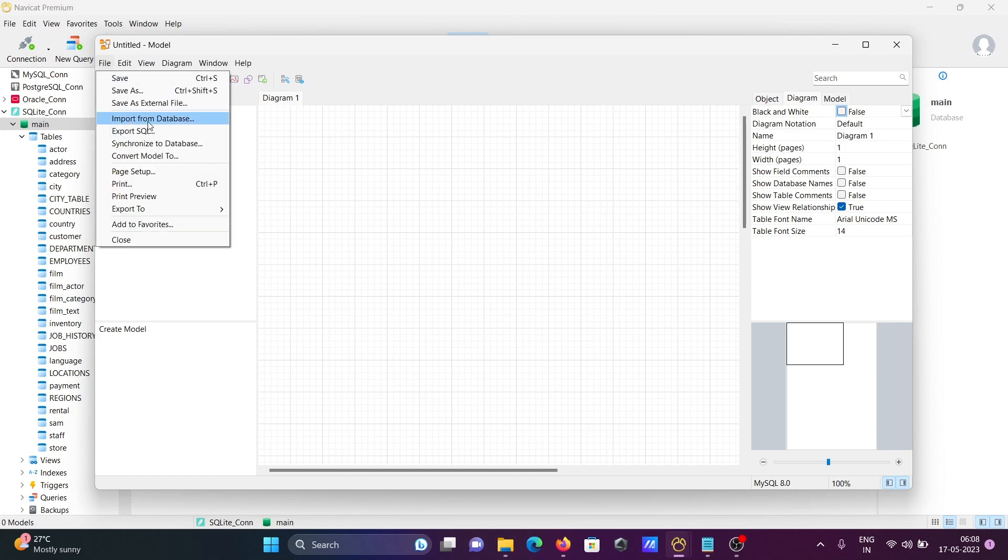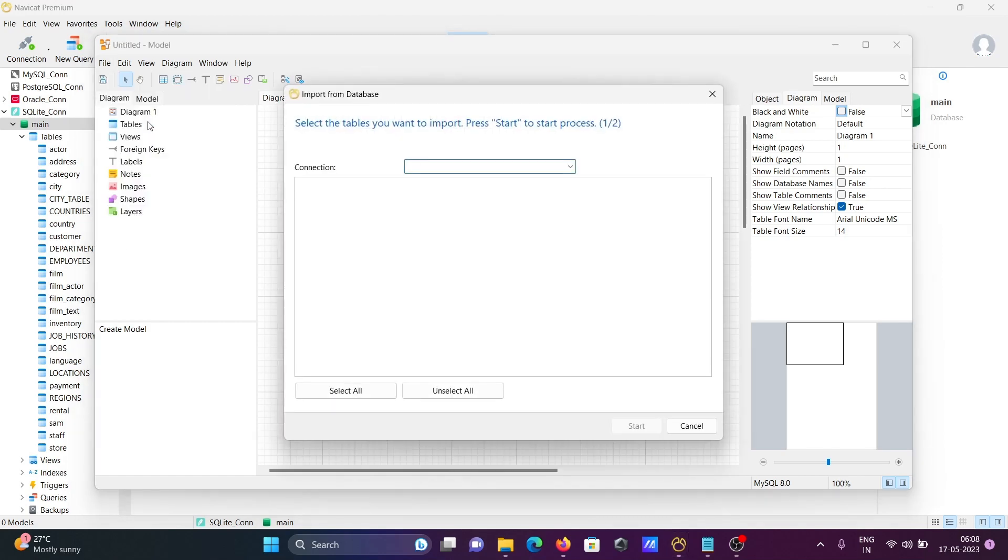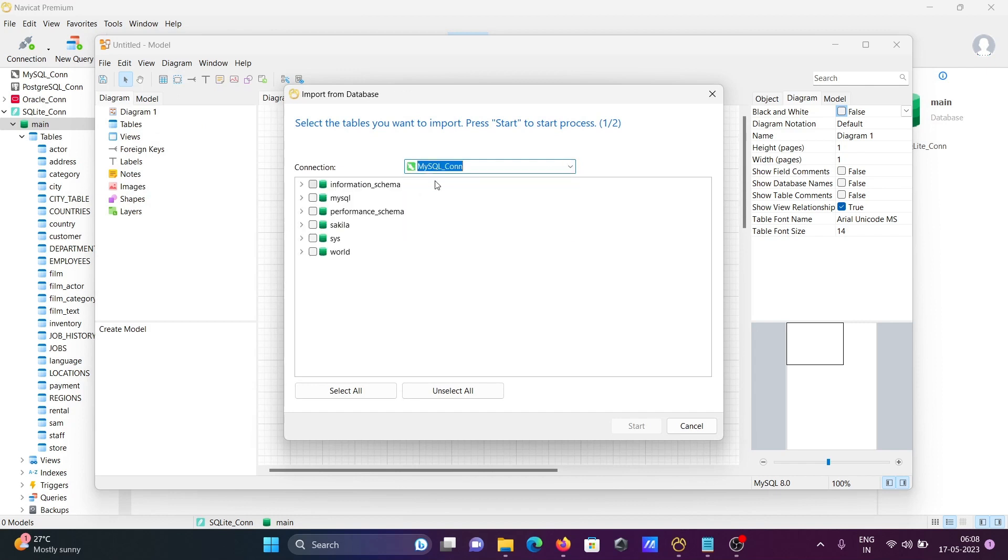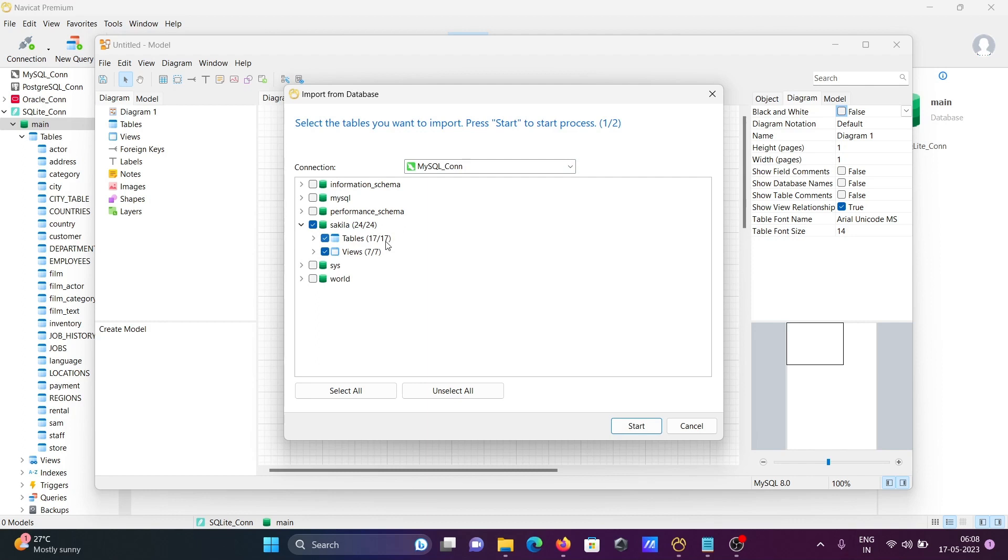For Import Database, I'm going to use MySQL. Which database to select? I'll select Sakila because Sakila has a number of tables - total of 17 tables and 7 views, and they are interrelated. Now selecting Sakila, and after that click Start.